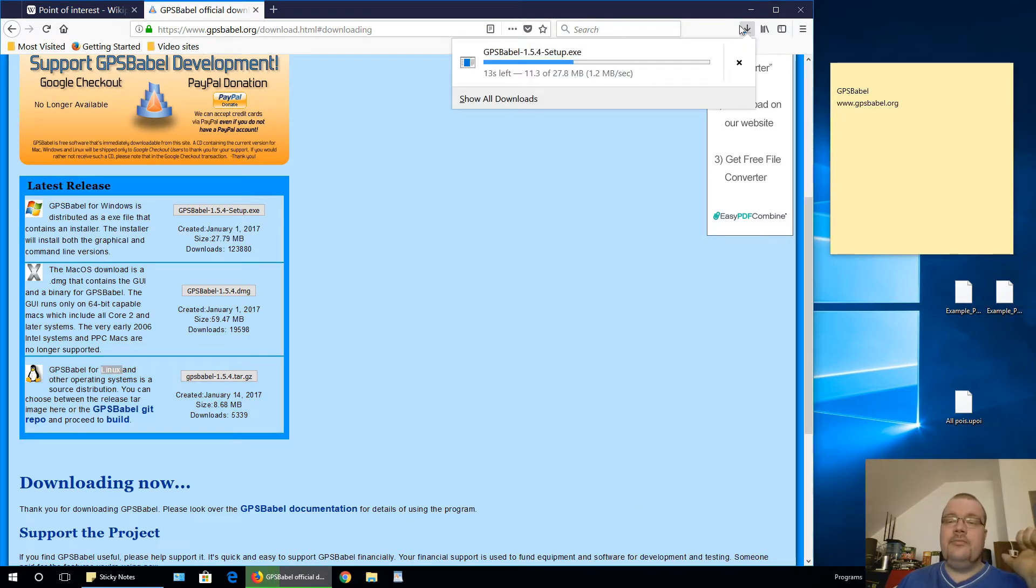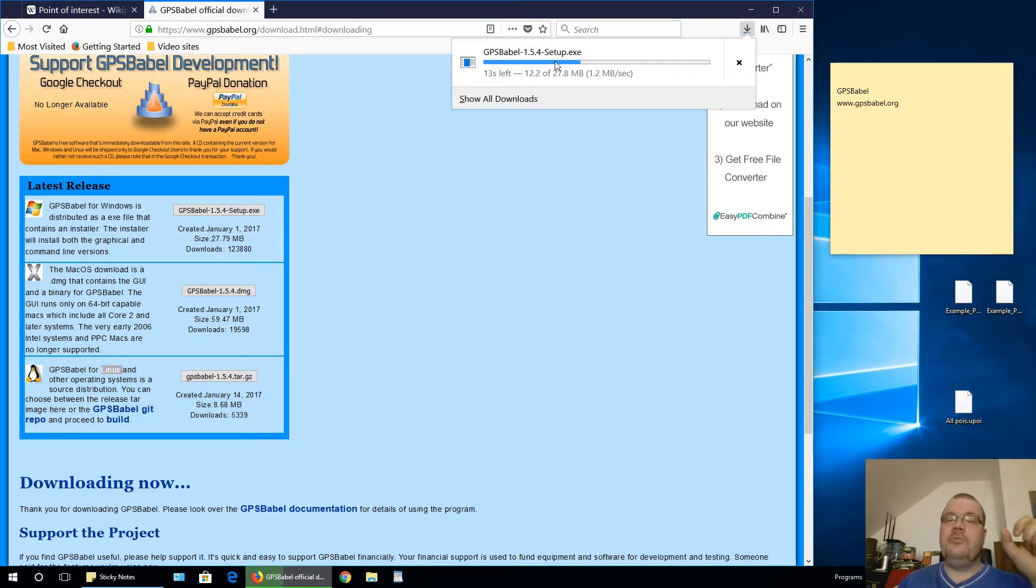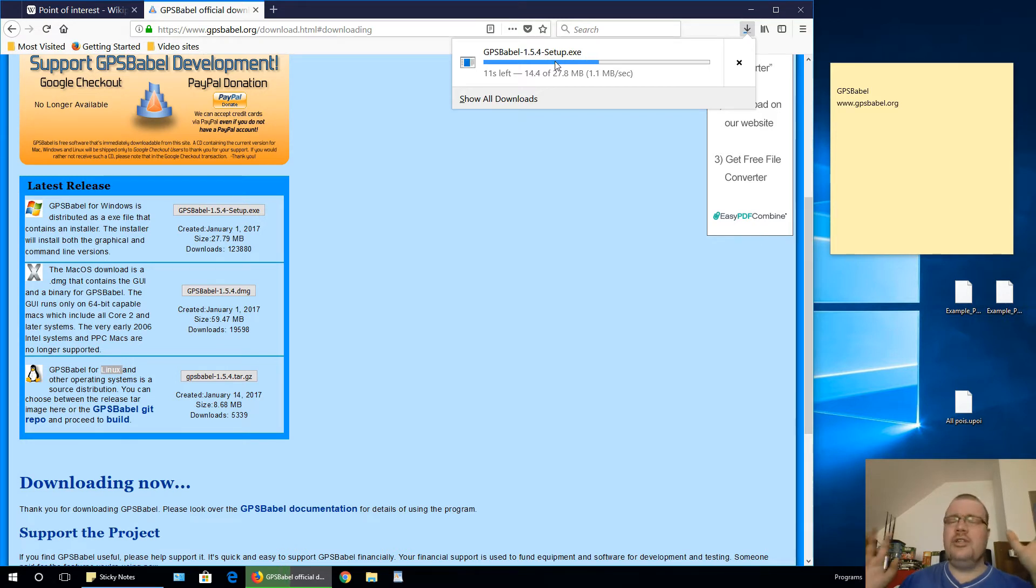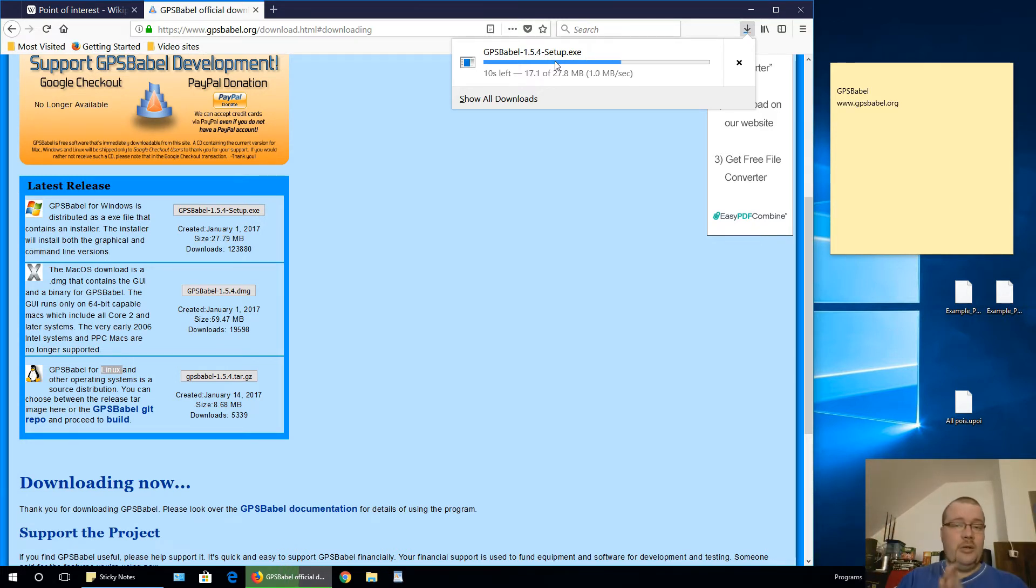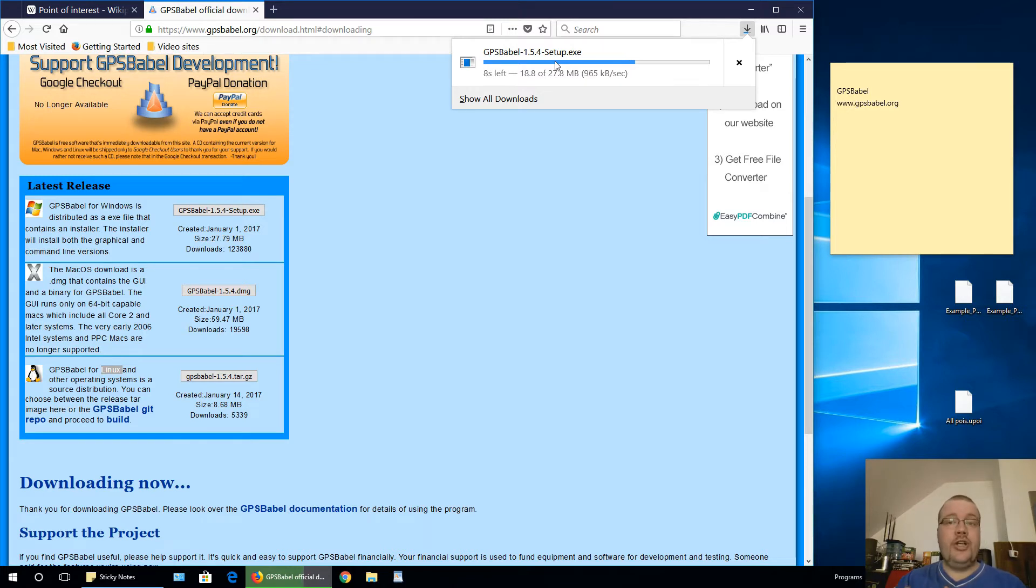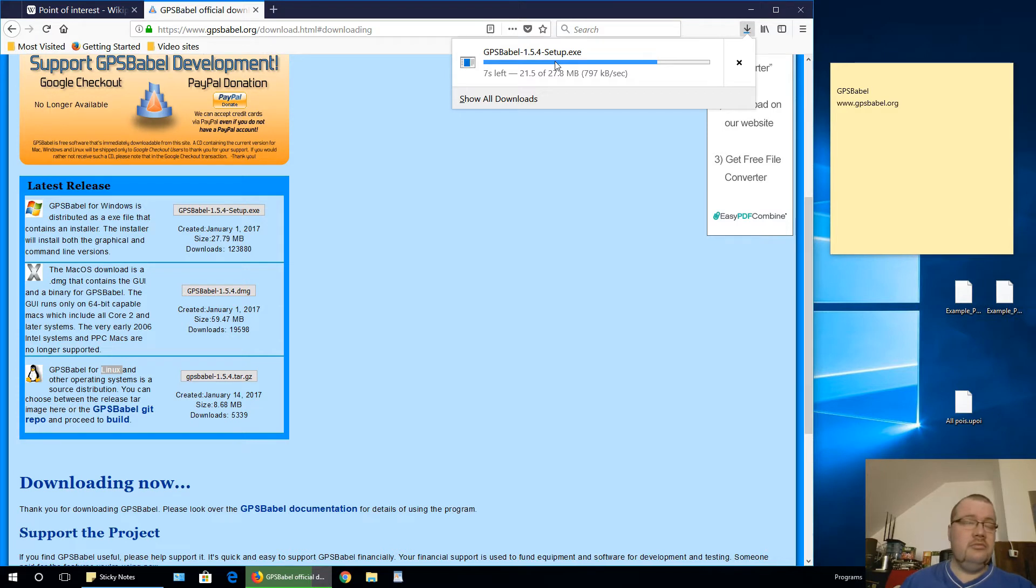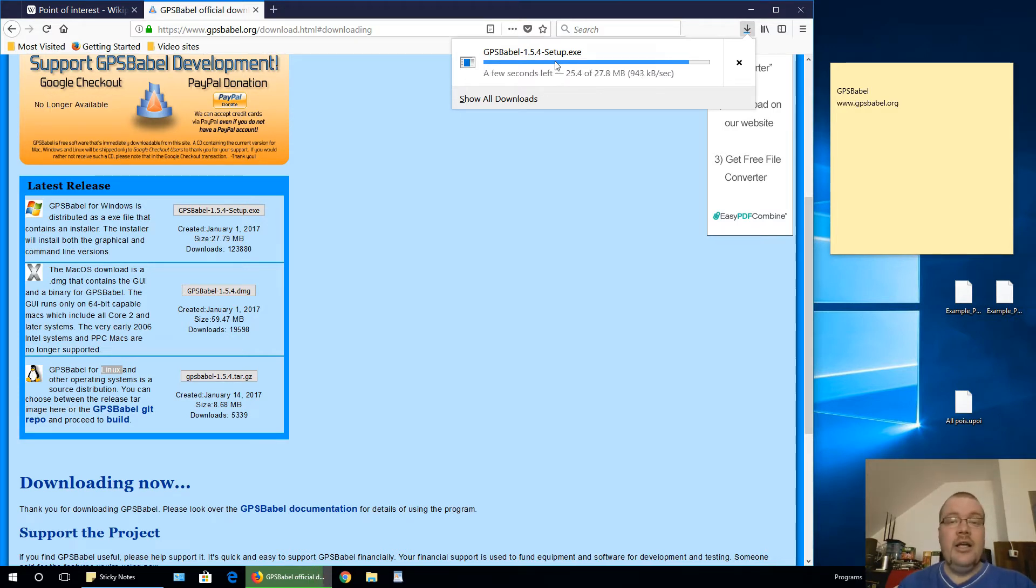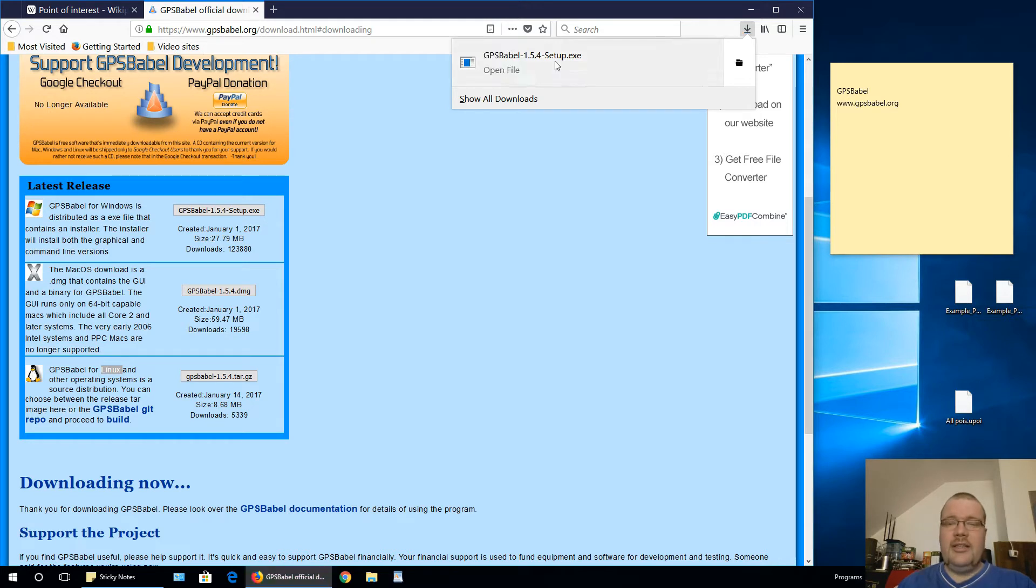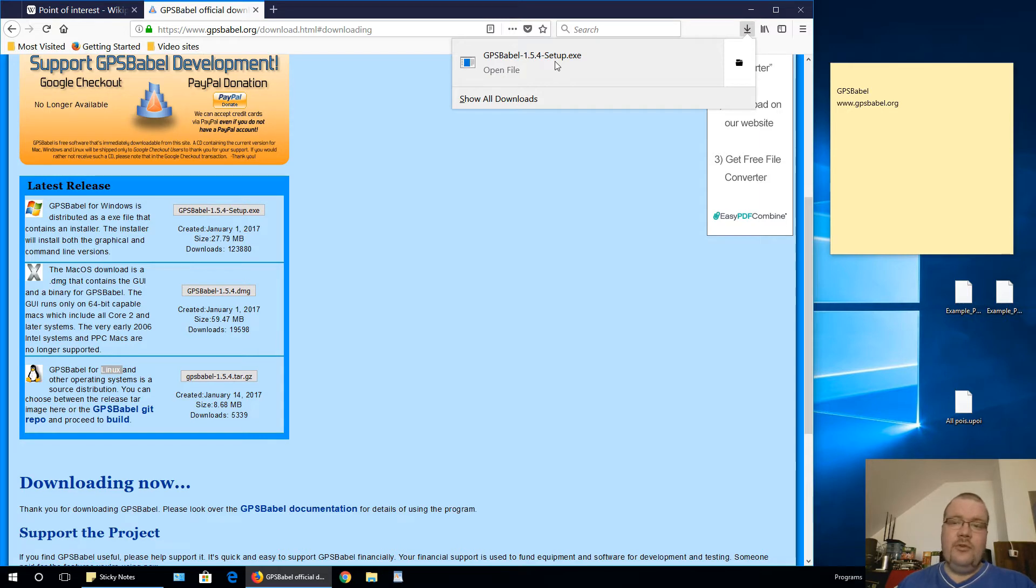So with this program, you can merge multiple POI files into one file. You can merge and then automatically convert to some other POI file type, whatever you want. And this program supports a lot of different types of POI files.